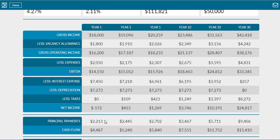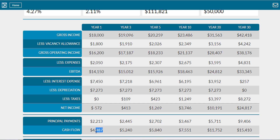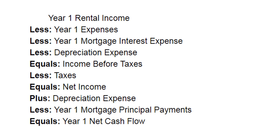Finally, in order to calculate your net cash flow, you need to add your depreciation expenses back into your net income. We do this because rental property depreciation is not a cash expense. Lastly, you'll need to subtract the principal payment portion of your mortgage from this number in order to arrive at your final year one cash flow.